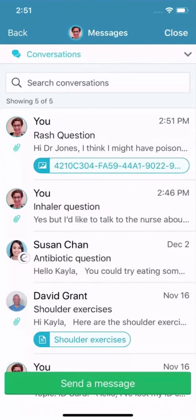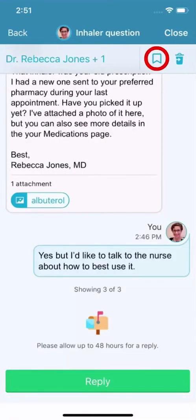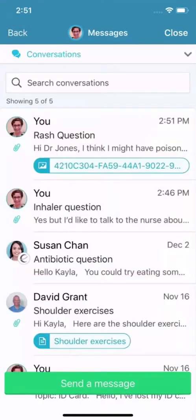It now appears in your Conversations folder. To flag a conversation for easy access in the future, open the conversation and bookmark it. To find that bookmarked conversation, return to the Message Center and open the Bookmarked folder.